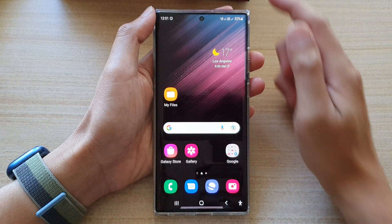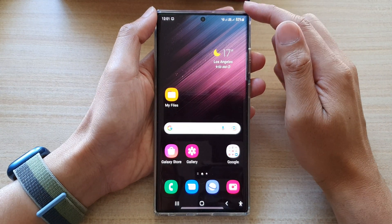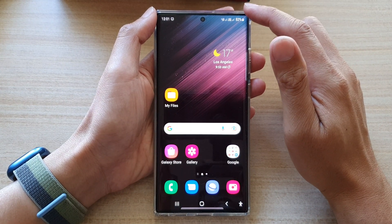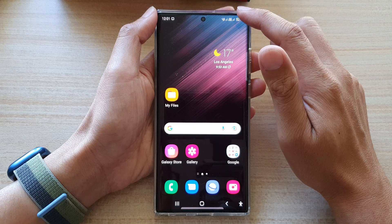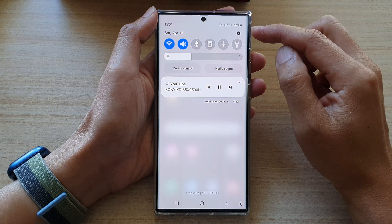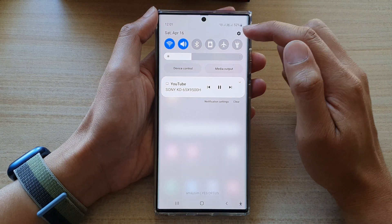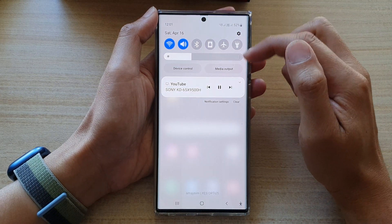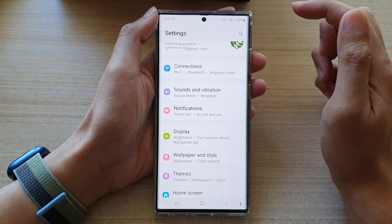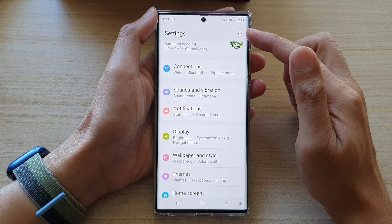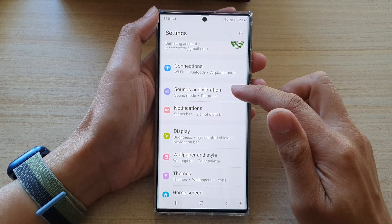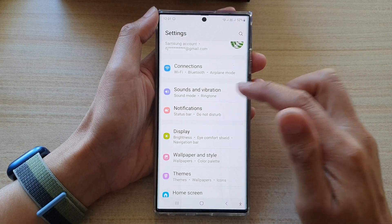First tap on the home button to go back to the home screen, and from here swipe down at the top and tap on the settings icon in the quick settings panel. In settings, go down and tap on sounds and vibration.